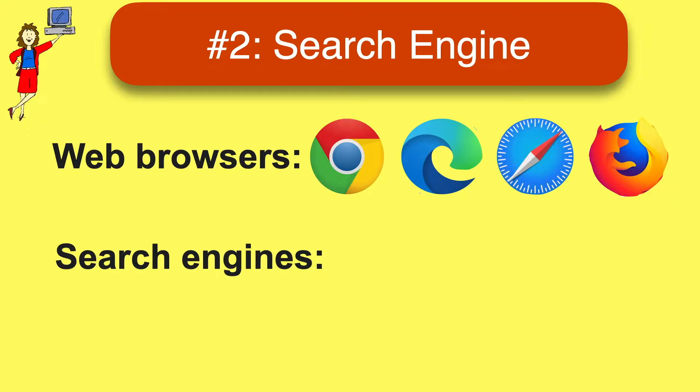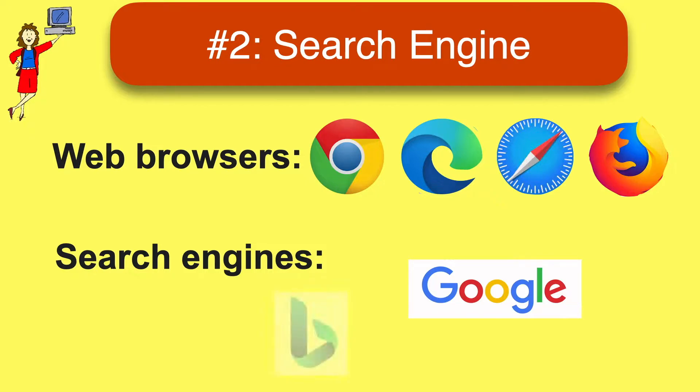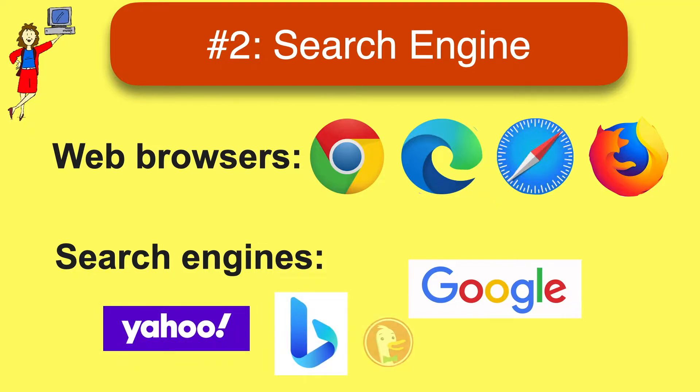Then there are websites called search engines, which are sort of like the research librarians of the internet. They help us find things. And there are a bunch of those too. Google search is the most famous, of course, but there are other search engines like Microsoft Bing, Yahoo search, and DuckDuckGo.